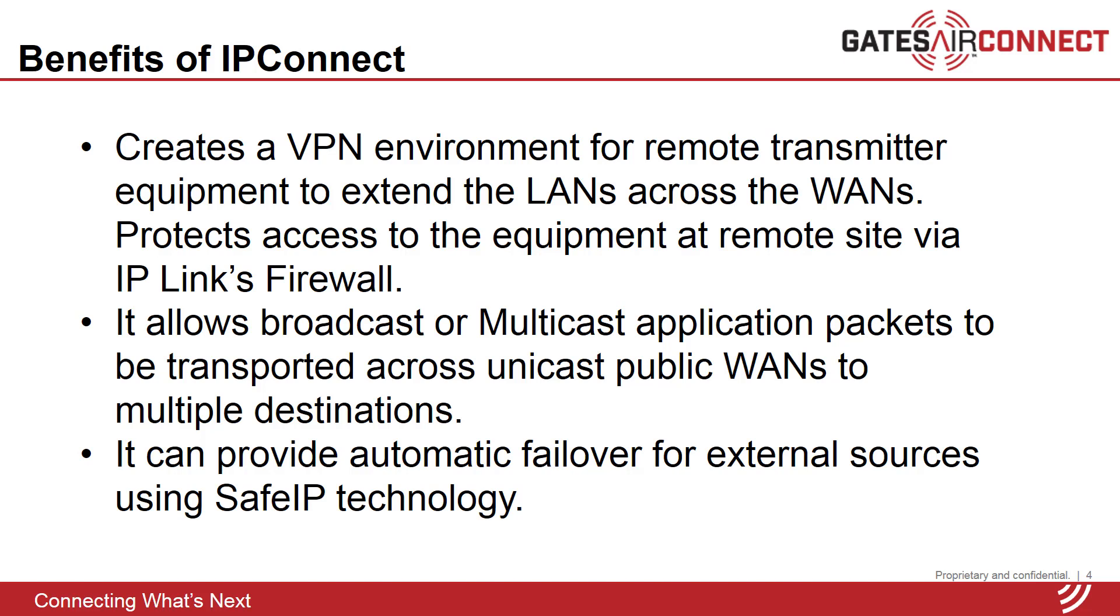E2X or EDI streams can be delivered to multiple transmitter site locations. Using the safe IP feature of IP connect, external data streams can also be monitored and alarmed. If the data stream from one of the sources fails, backup streams can be automatically activated.